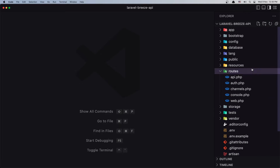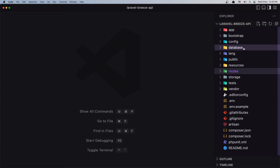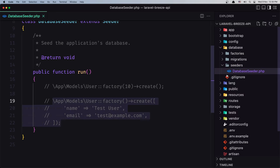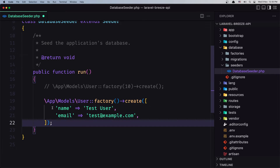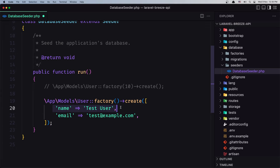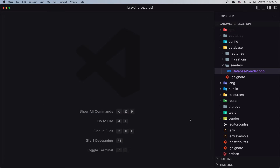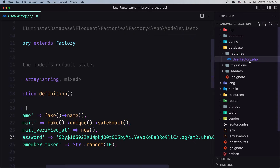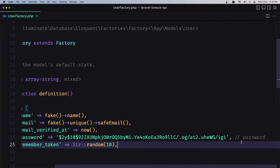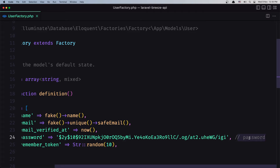Let's close and now create the user. For that I'm going to open the database seeders. Here we have an uncommented entry — it's going to create the user from factory with a name and email test@example.com, and the password is 'password'. So if you go to the factory, it's UserFactory. We have this string which is going to return the password.